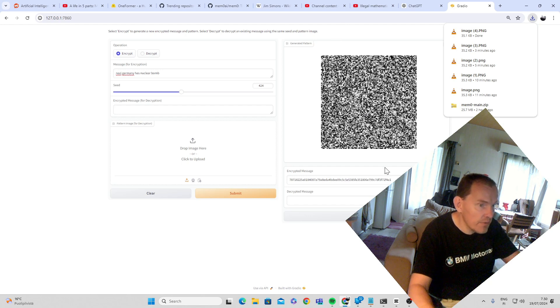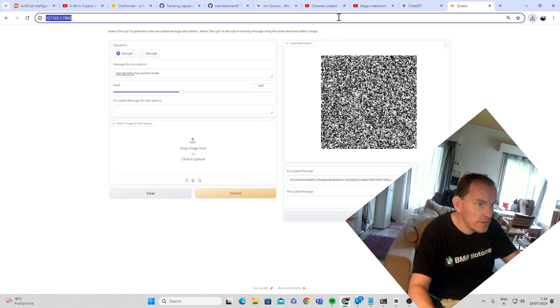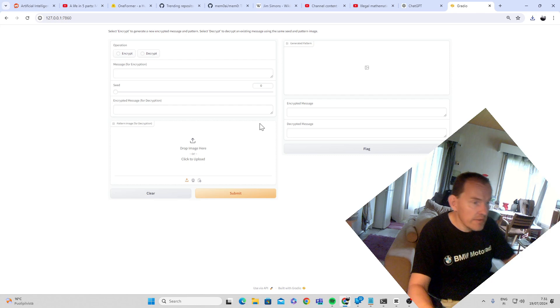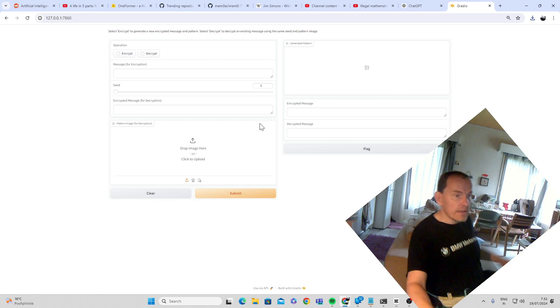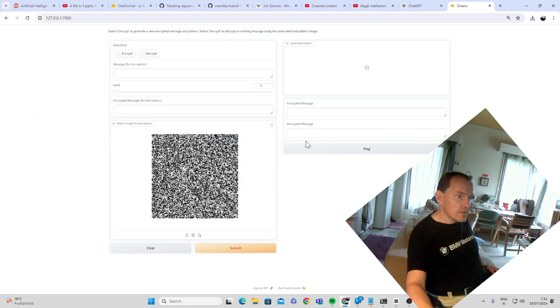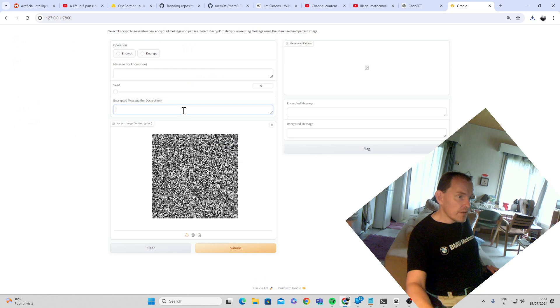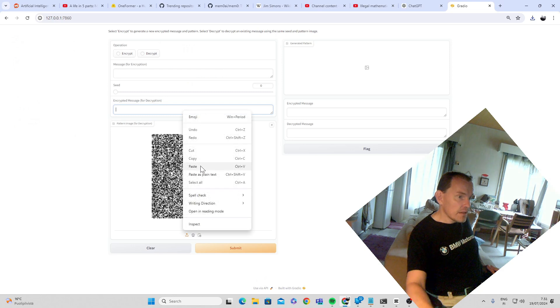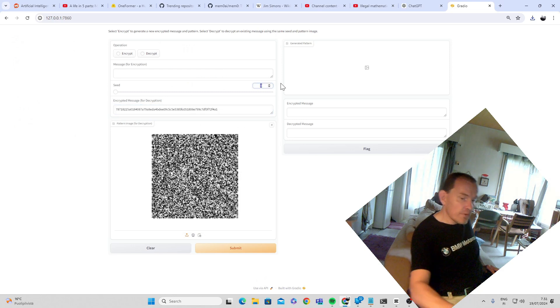And now, so 424, we copied the encrypted message. We downloaded the image. And so here we have at the other end, we are going to upload the image. And we are going to put the encrypted thing here. There's the key, 424.